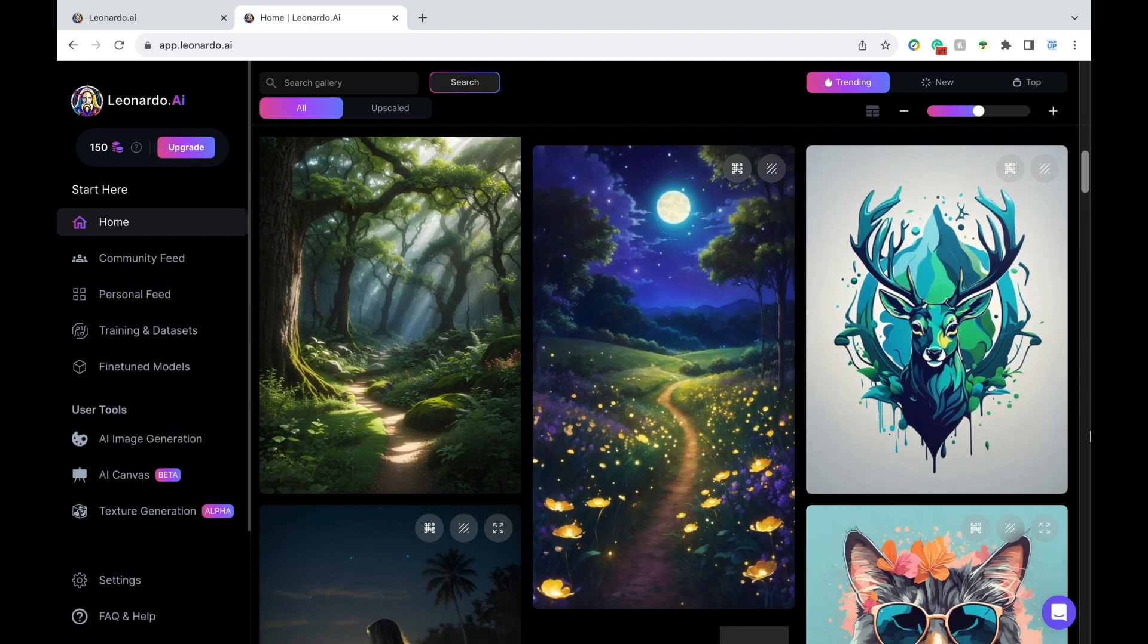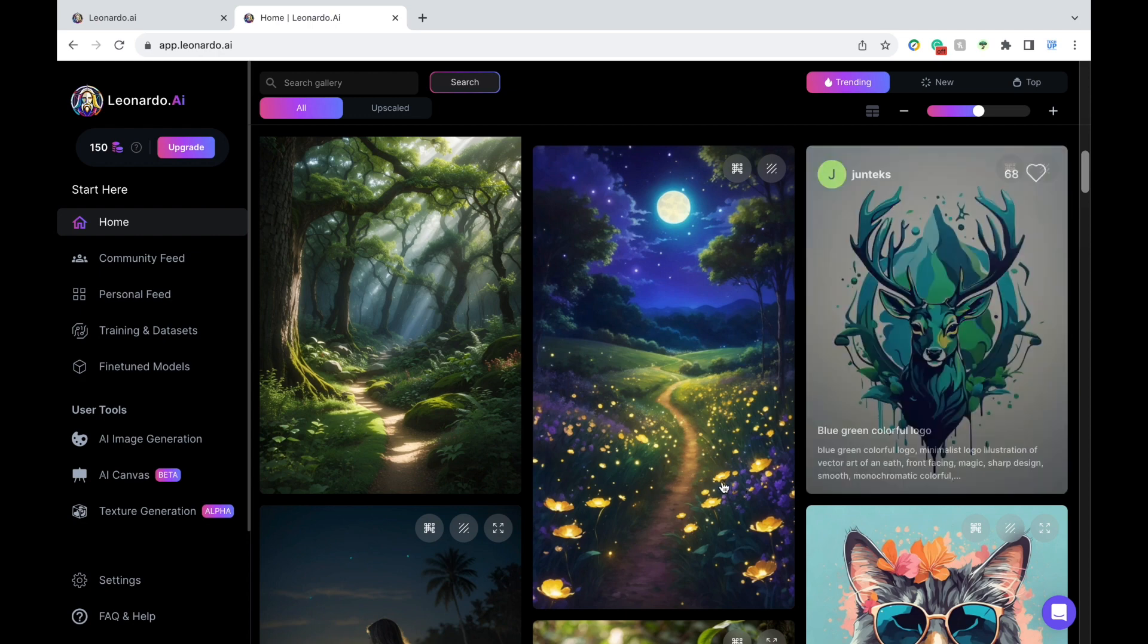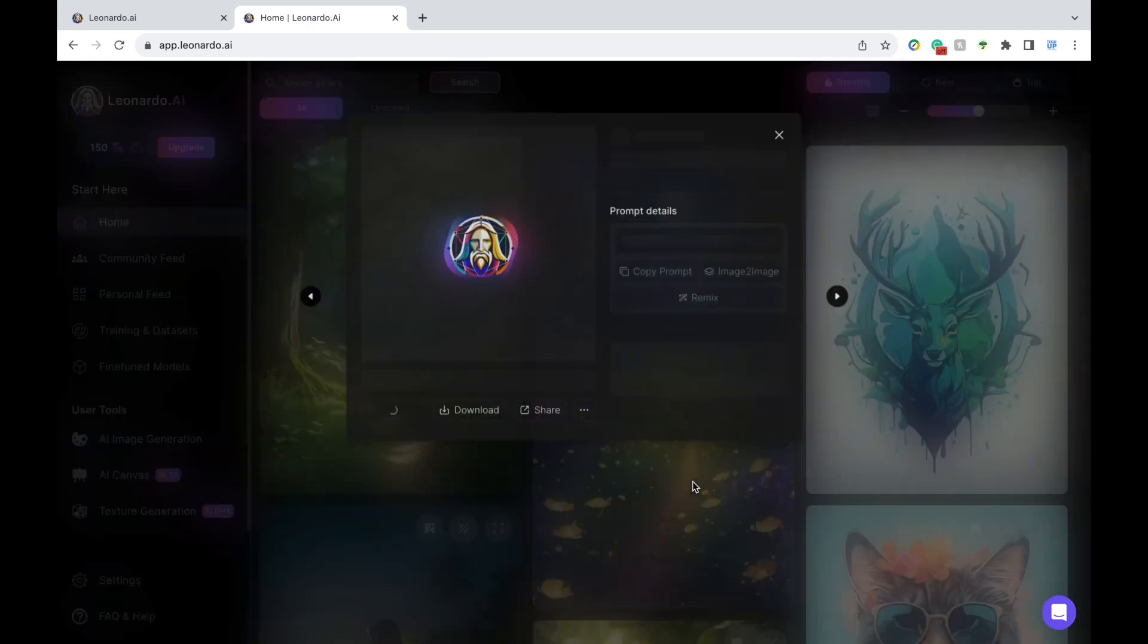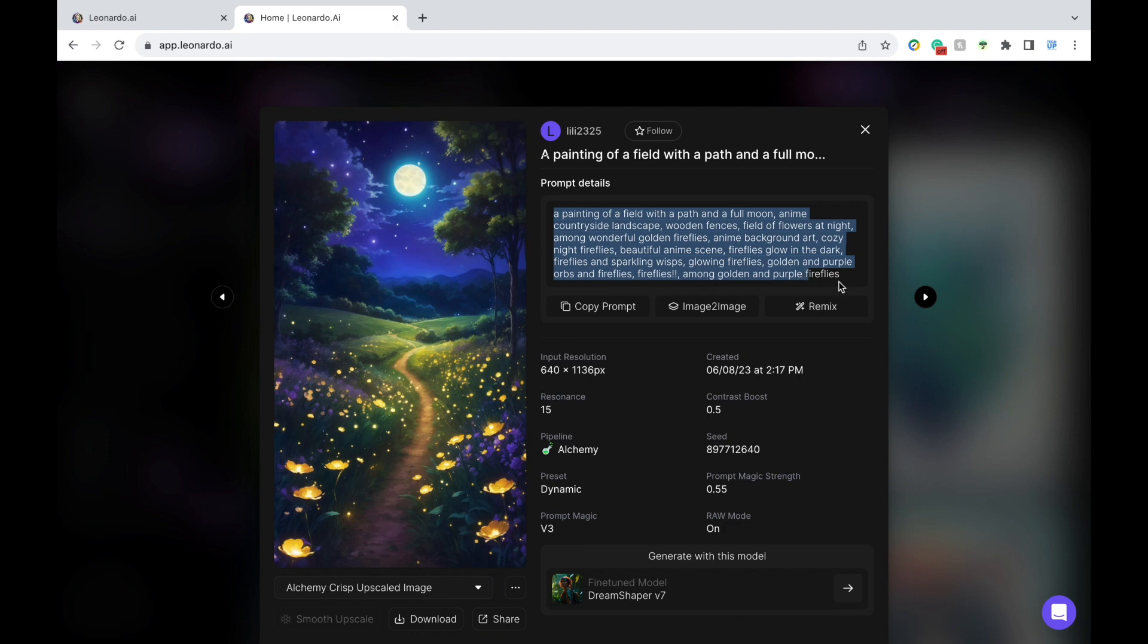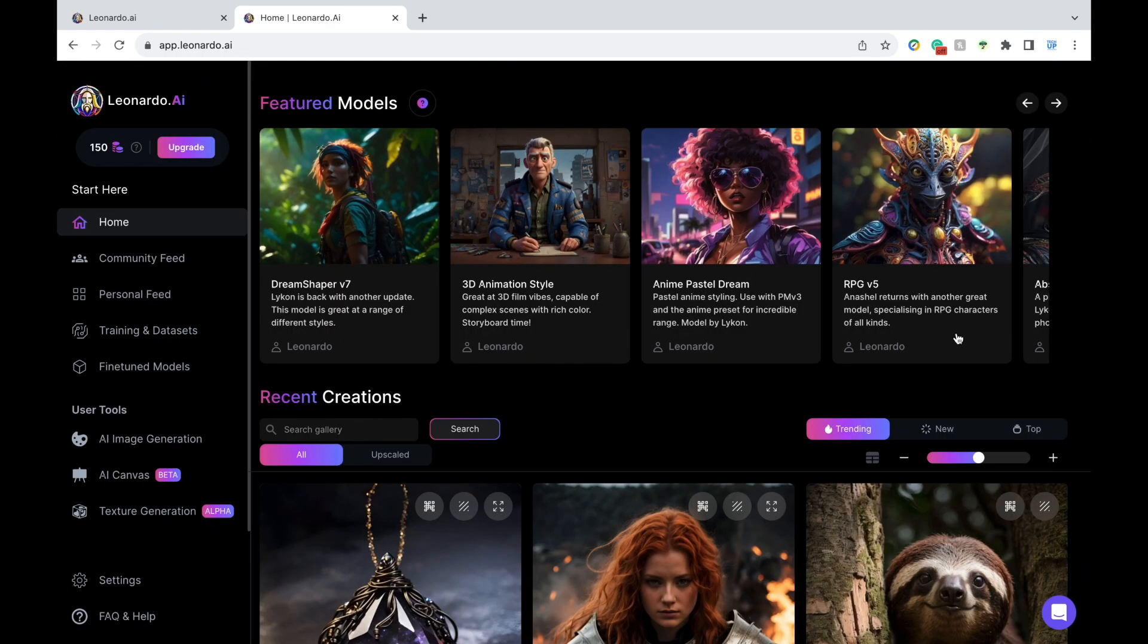Also, if you stumble across a piece of generated art that you like, such as this one, you can click on it and see the exact prompt that was used to generate it. You can then copy the prompt and use the same prompt or make modifications to it later. Keep in mind that with AI-generated art, it's going to look different each time.